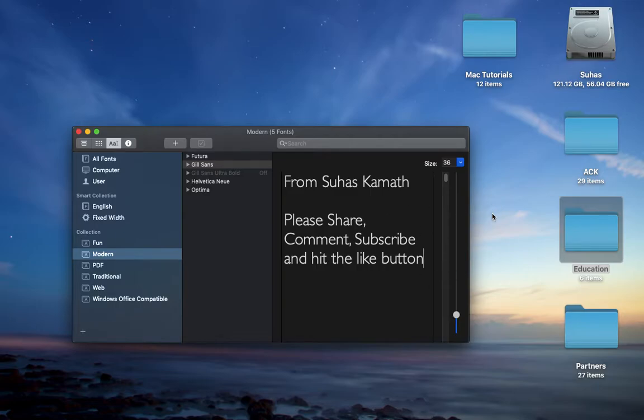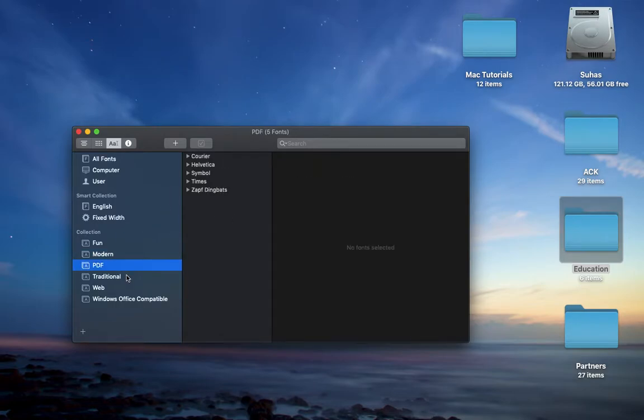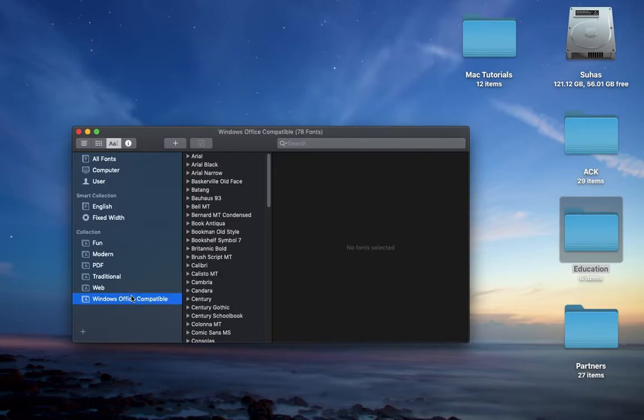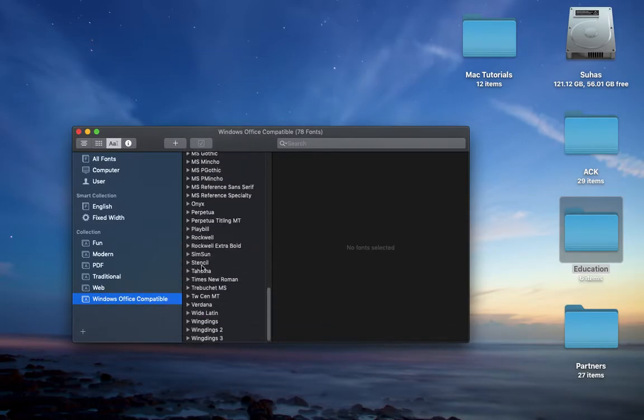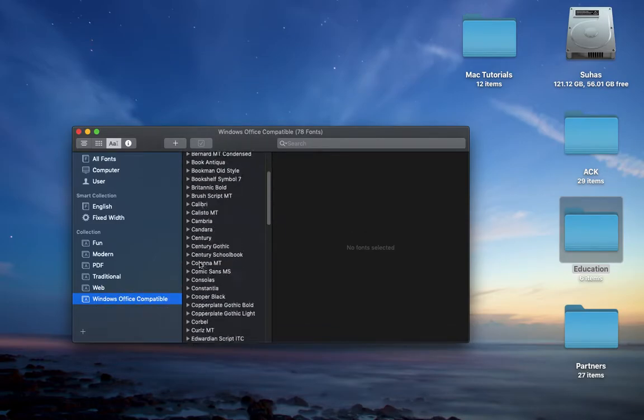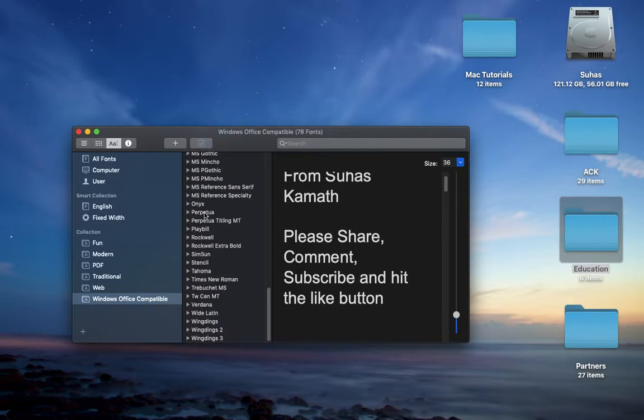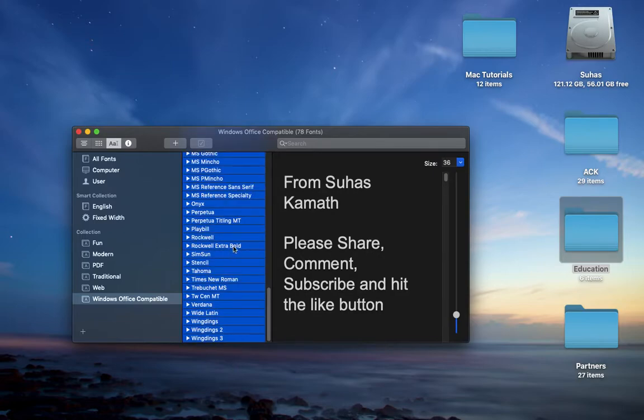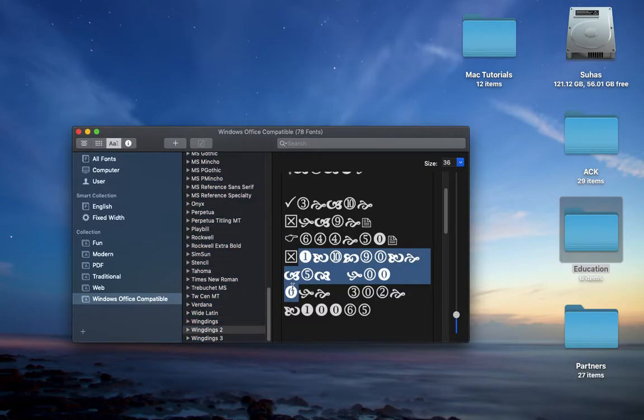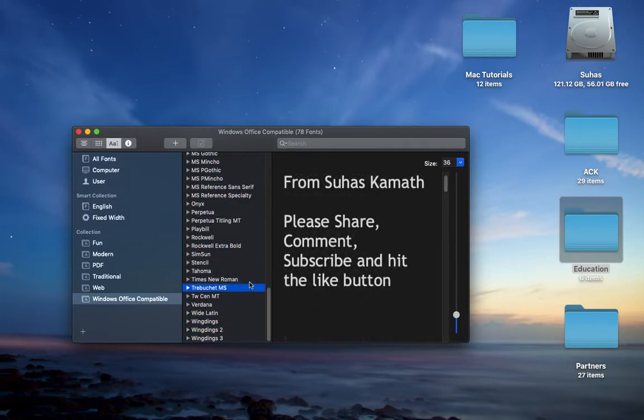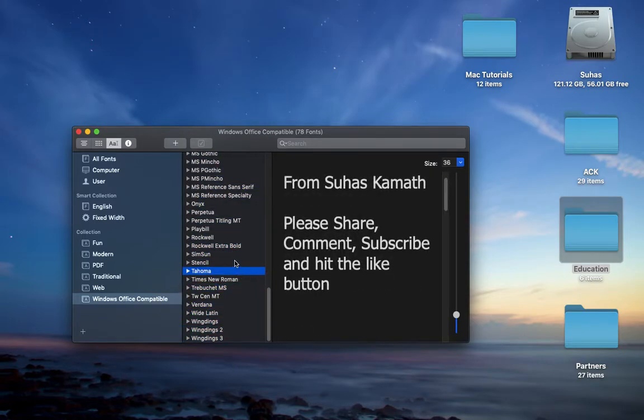It looks quite formal. You can have PDF fonts, you can have web, Windows Office compatible, which means I can use all of these fonts in Windows Office.